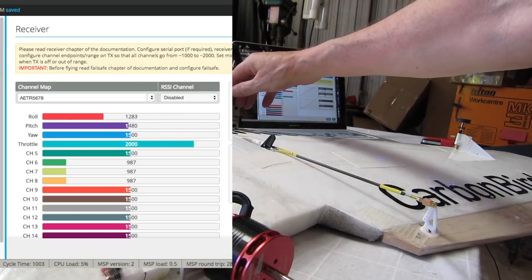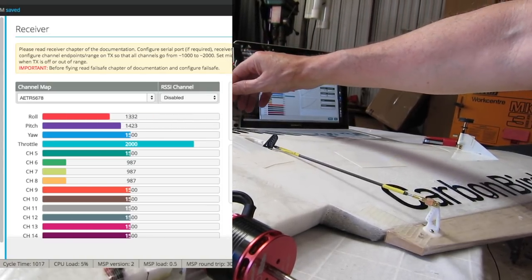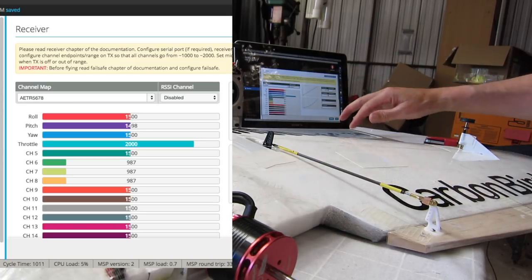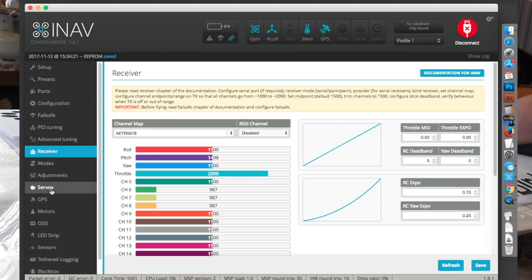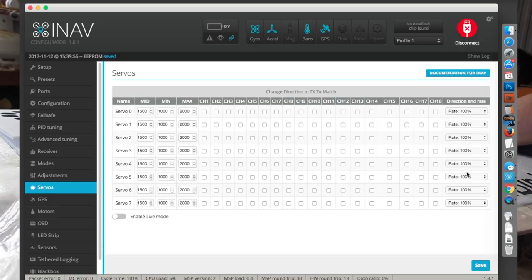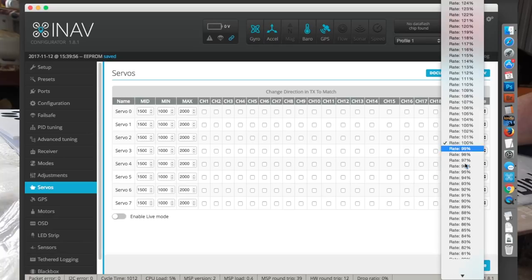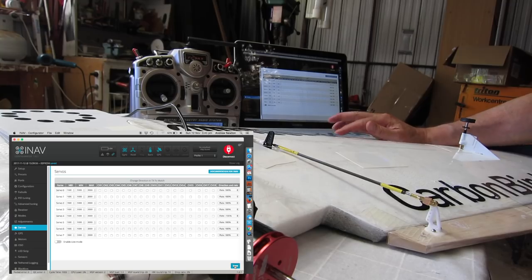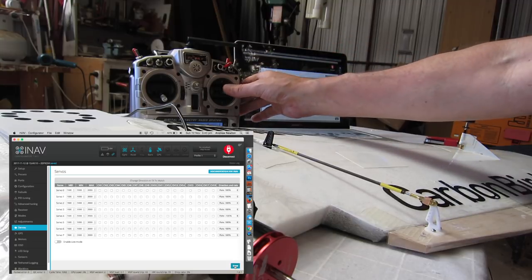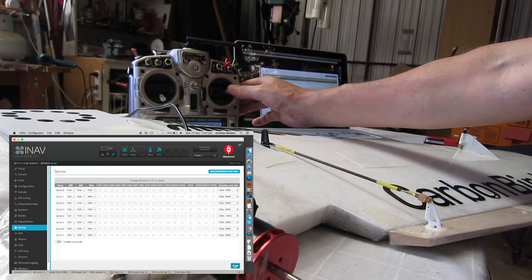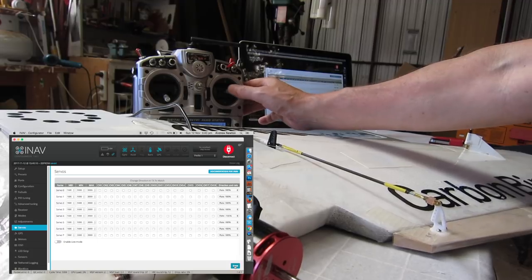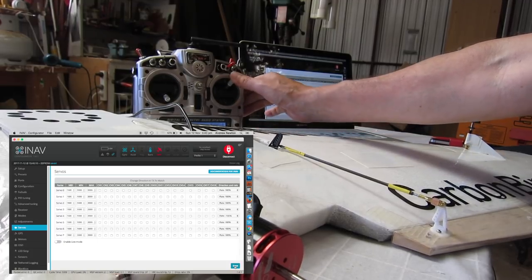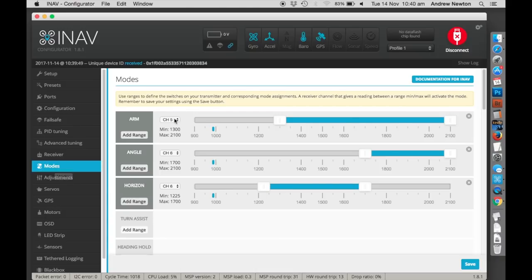So now we can work out the directions of throw of the control surfaces. So if they're going in the wrong direction, which they are, we need to reverse that in the servos screen. Now this is where you can get into trouble. You can reverse the throttle without knowing what you're doing. Let's do servo 4. Save that. Now they're going the right way. Now everything's going the right way.